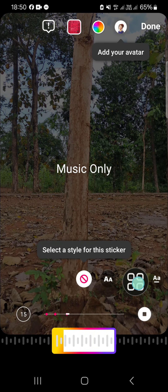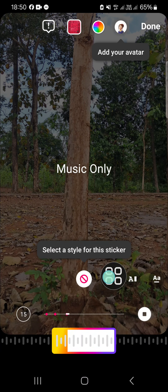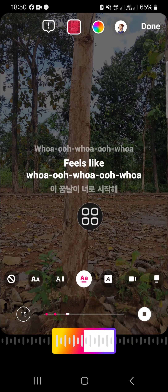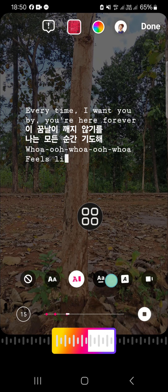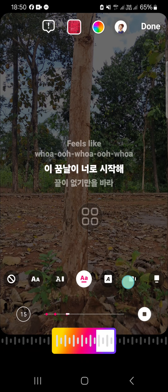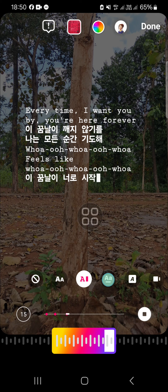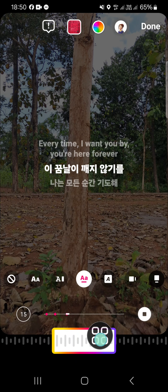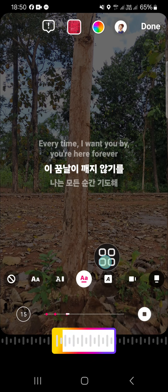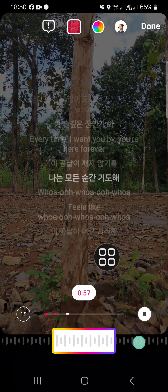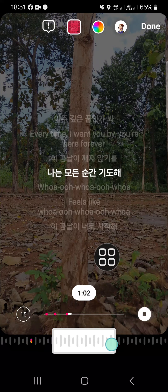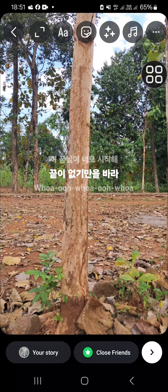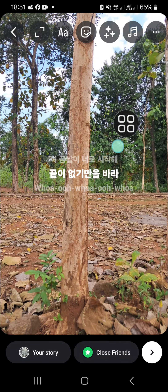If you want to add lyrics, you can click on the font right here and select the font that you want to apply to your lyrics — I'm going to go with this one. You can also select the part of the song you want to add to your story. Once you're done, you can click on Done, and this is the result.